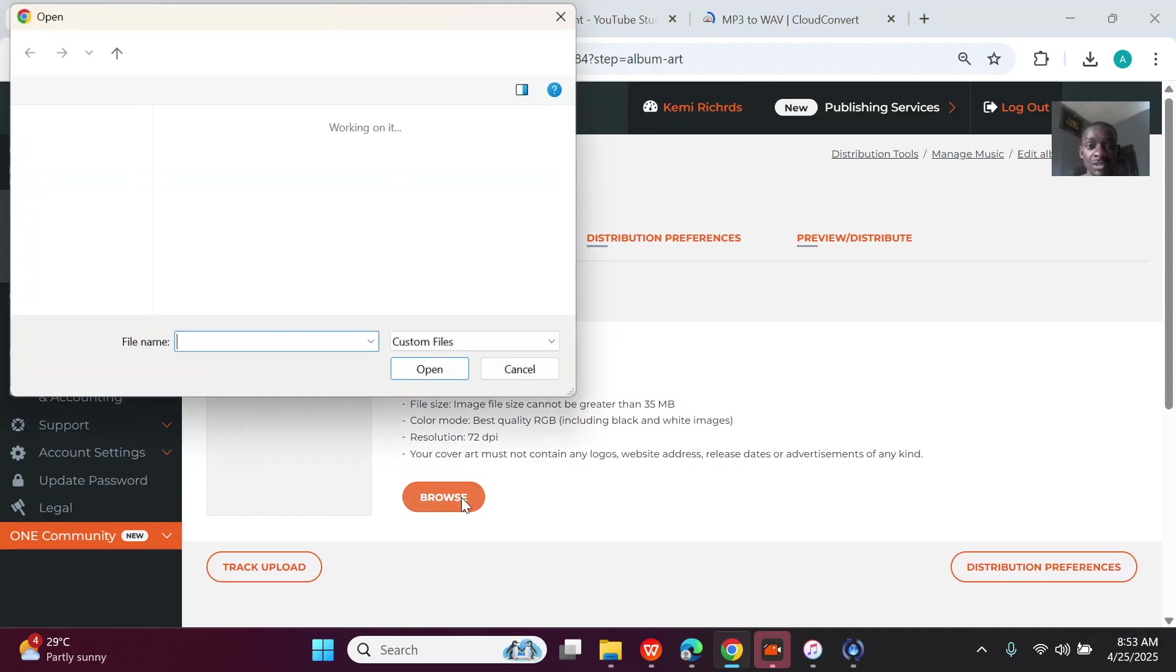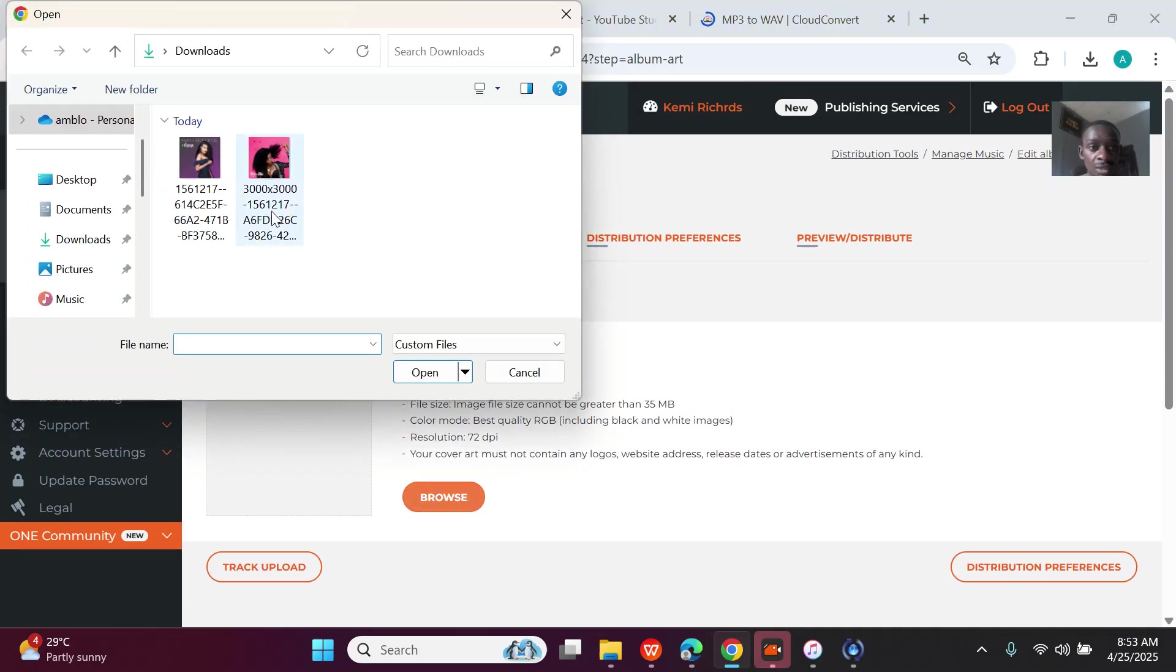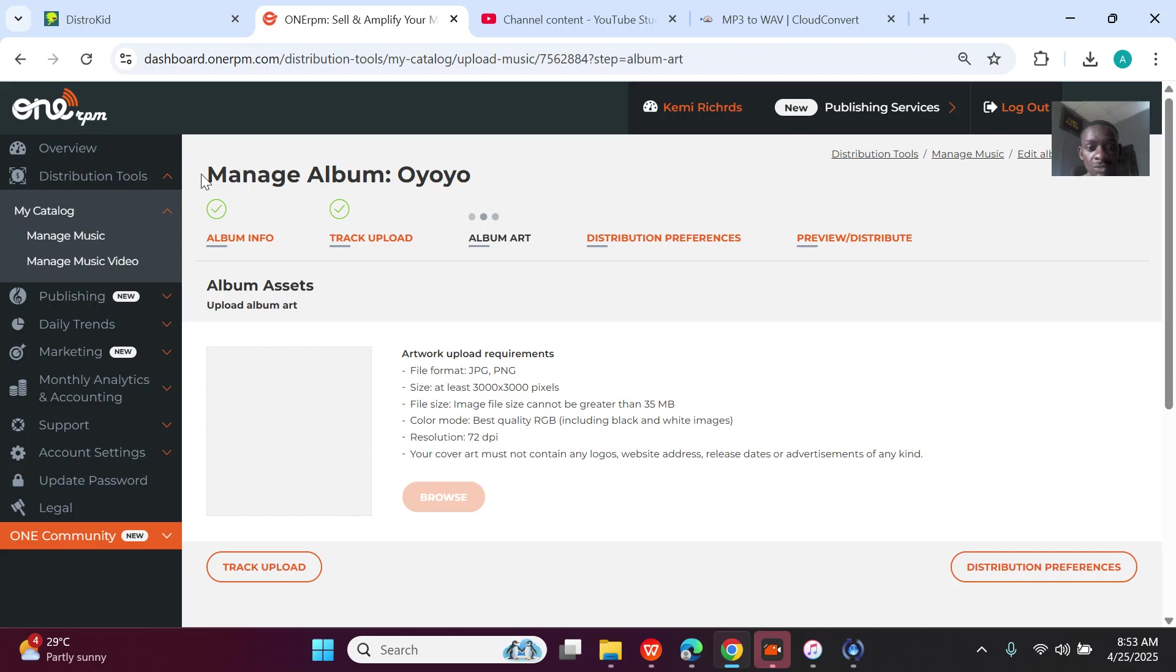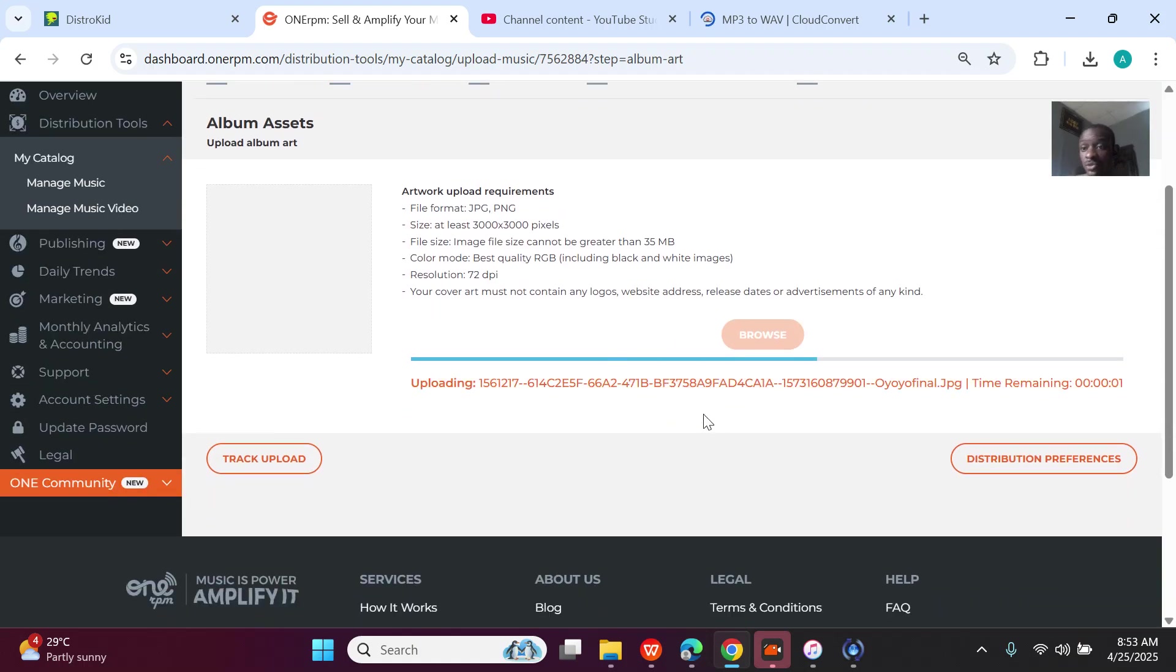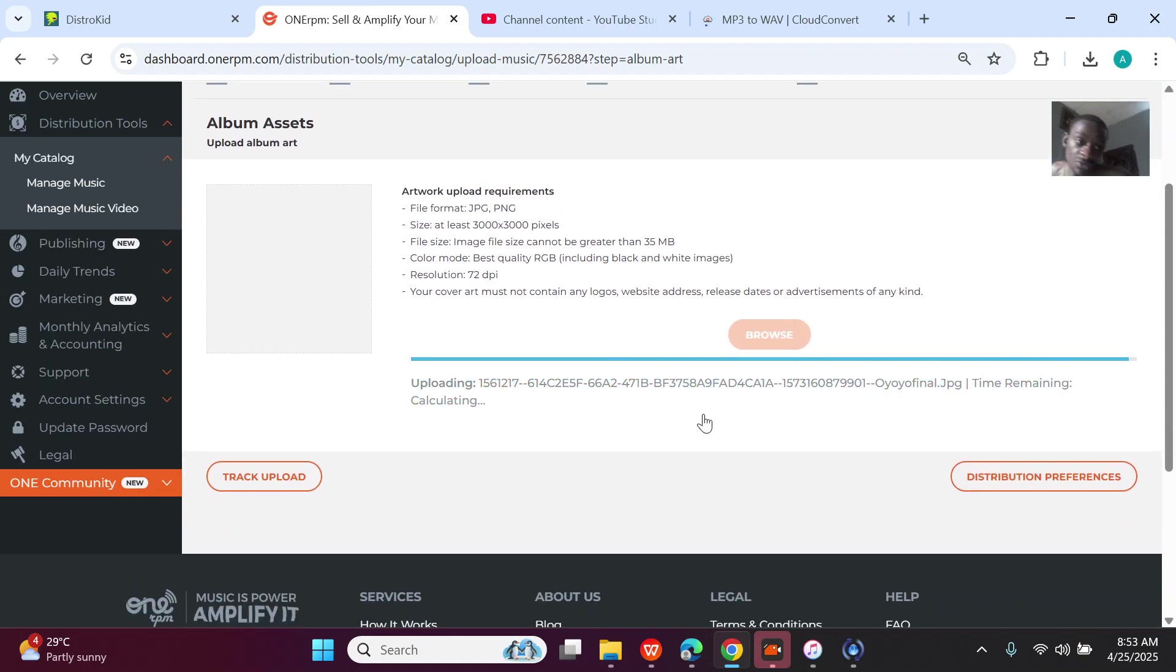Right, so the next one is actually the cover art. The cover art upload to process is faster.